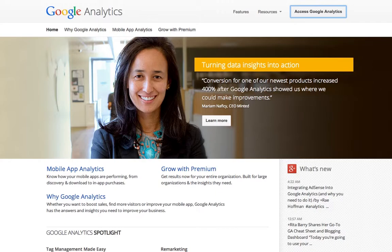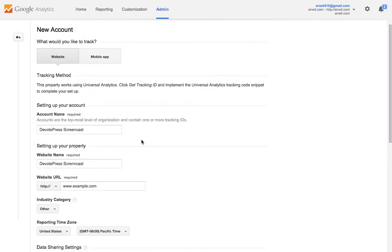You'll basically need to go to Google Analytics and create a new account. Once you've done that, they'll ask you if you want to track your website or your mobile app.